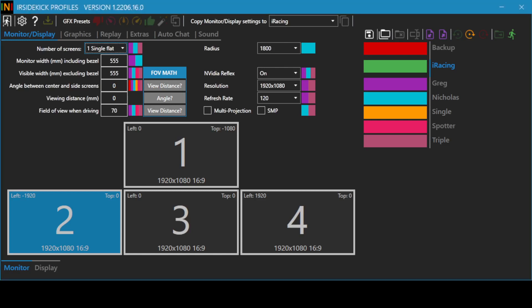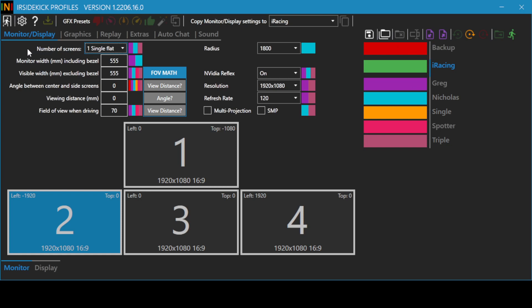This video demonstrates how easy it is to configure triple screens using IR Sidekick Profiles. When launching IR Sidekick Profiles, we are presented with the Monitor and Display tab, which is highlighted in blue.